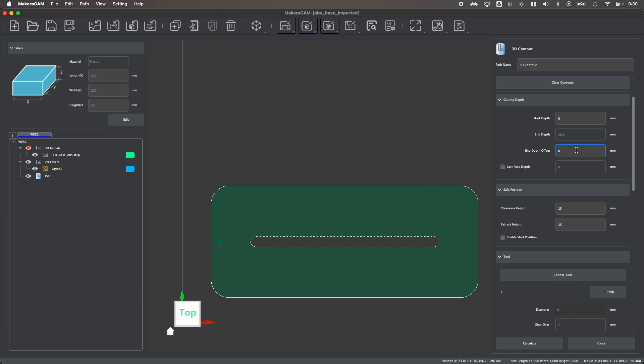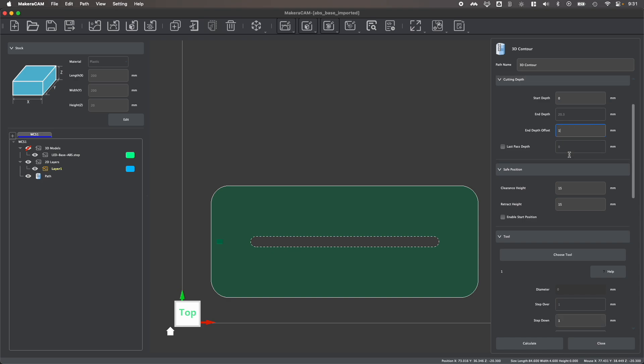And my end depth offset—you'll see that the end depth is automatically predetermined based upon your model. So Makera cam has determined that I need to cut 20.3 millimeters based on the height of my model. If I want to cut more or less than this, I can always enable an offset. So if I were to cut, say, a millimeter past my model, I can enable an end depth offset to do so.